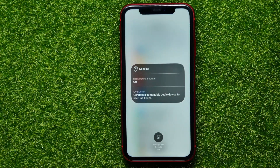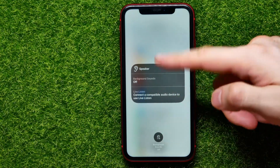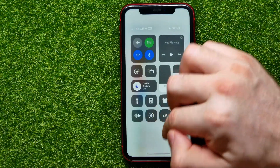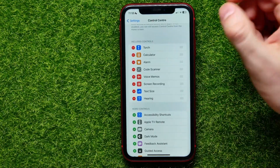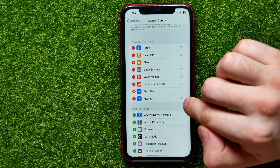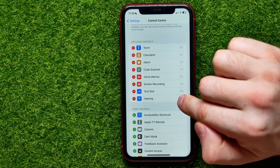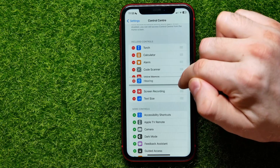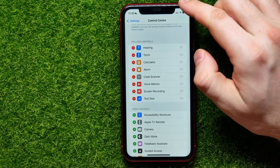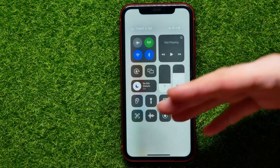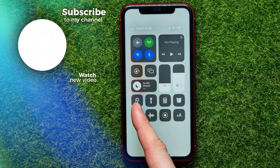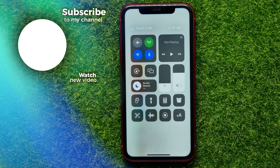You can tap on that to bring up its options and set up this feature. Also from here, you can change the order of the shortcut — just press your finger on it and drag the feature to any position you want.